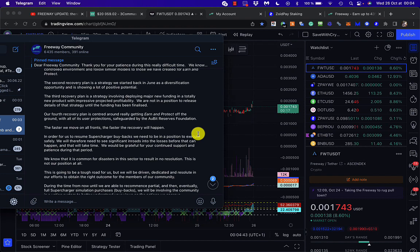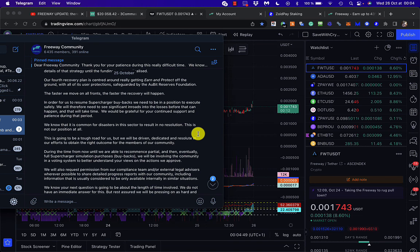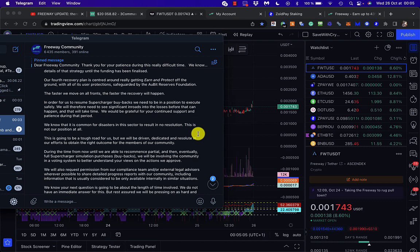The first recovery plan is management and growth of remaining funds with an experienced governance team. The second is a strategy started in June showing positive potential. The third involves deploying major new funding in a totally new product with impressive projected profitability - they can't release details until funding is finalized. The fourth is centered around getting Earn and Protect off the ground with protections safeguarded by the Orbit Reserves Foundation. In order to resume supercharger buybacks, they need to be in a position to execute safely and will need to see significant inroads into the losses before they can happen, which will take time.